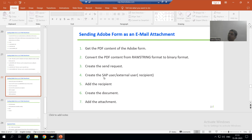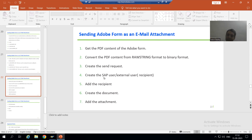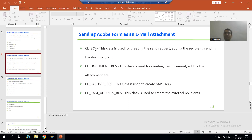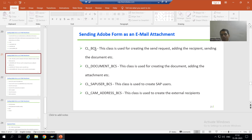Now I will go for the next step. Think about it — whenever we are sending a mail, we always click the Compose button first, meaning we are creating the send request process. The same thing is applicable in SAP: whenever we want to send a mail, we first need to create a send request.